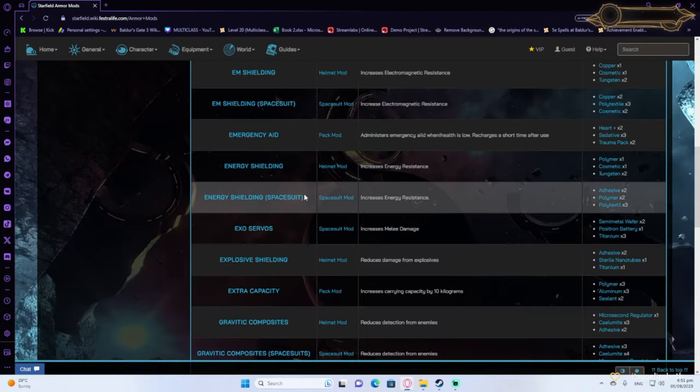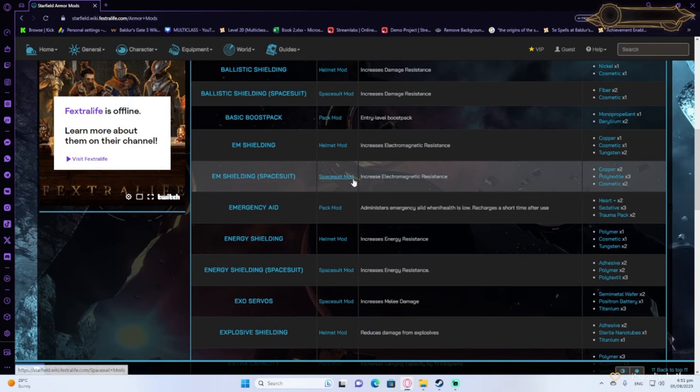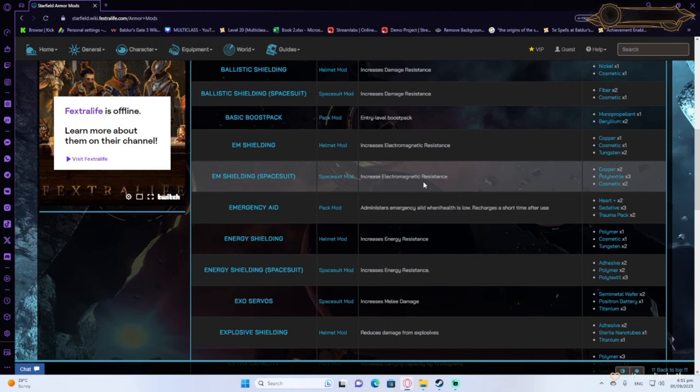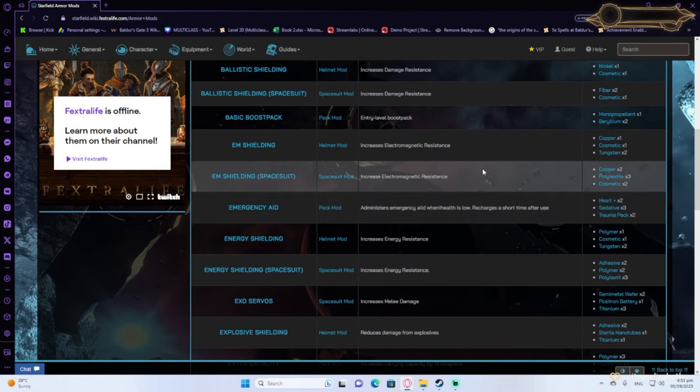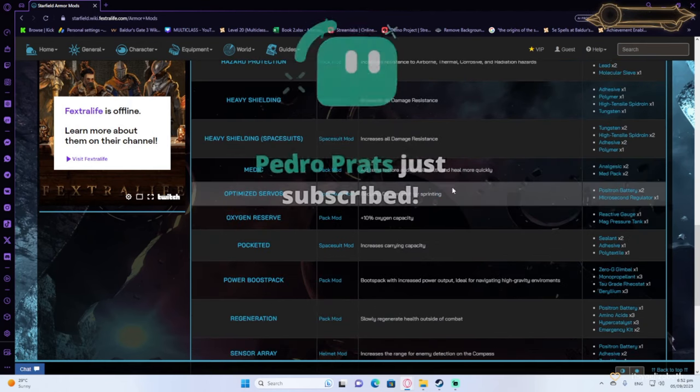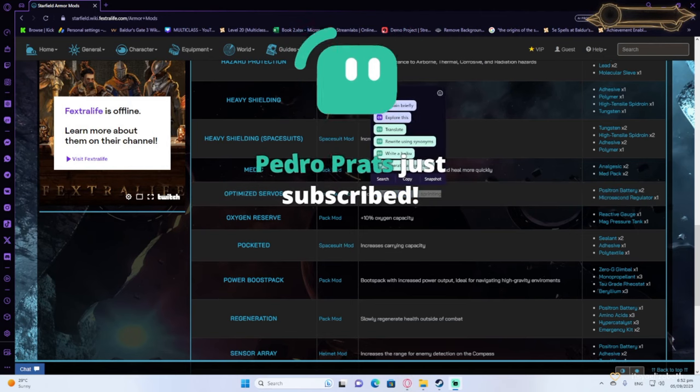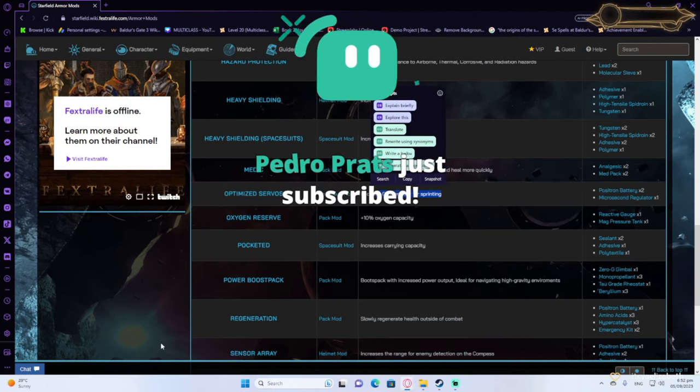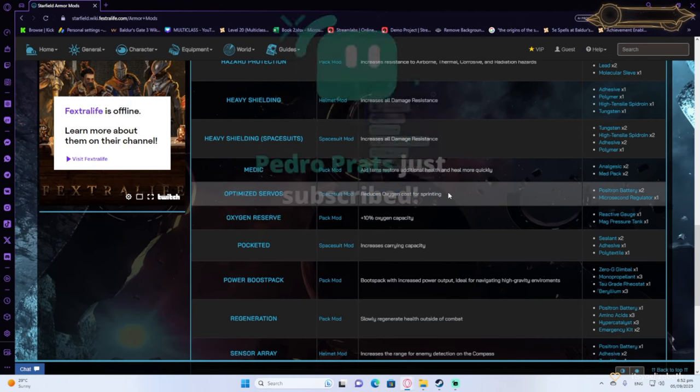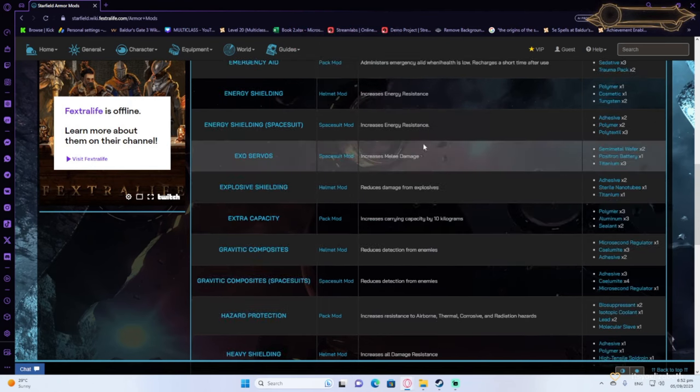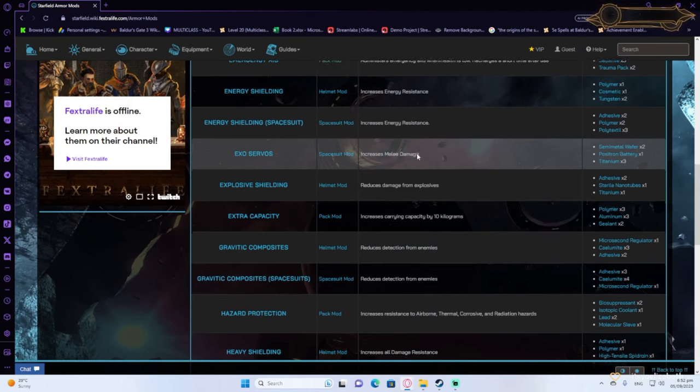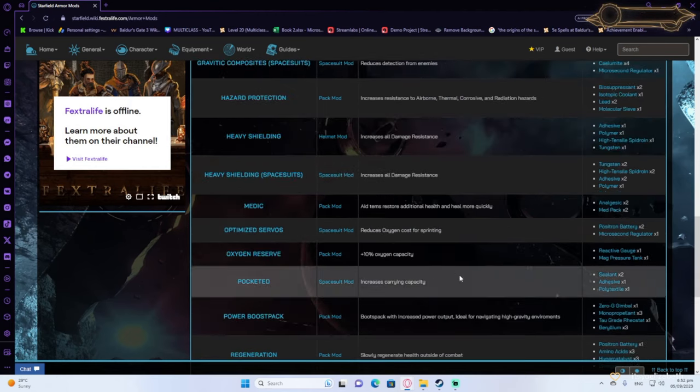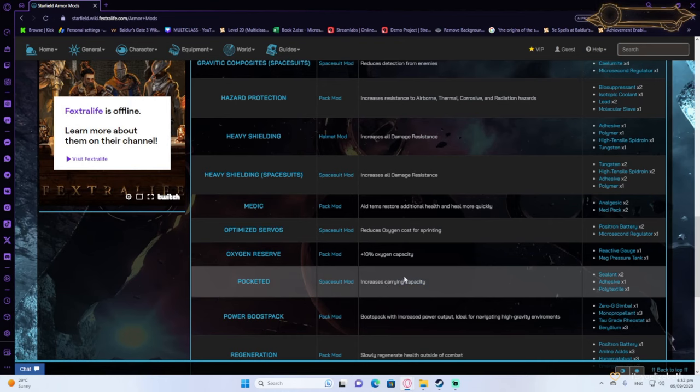EM shielding will increase your electromagnetic resistance. You can get that on your spacesuit. For another spacesuit buff, you can get the optimized servos, which will reduce your oxygen you need for sprinting. Also, exoservos is good because it increases your melee damage. That's really important. Pocketed is also good because it increases your carry capacity if you're having trouble with that.